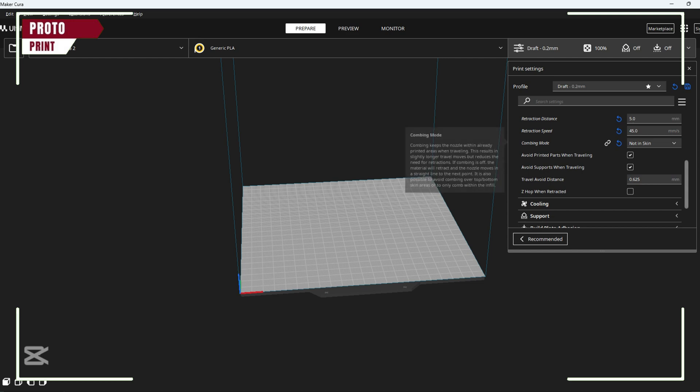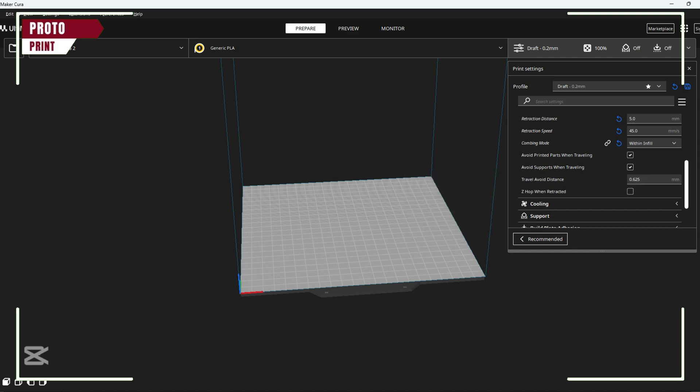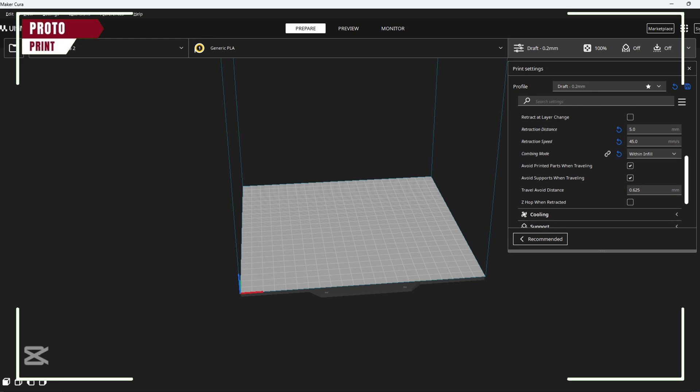You can also enable coasting to stop extrusion slightly before a move, reducing blobs.